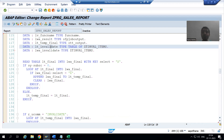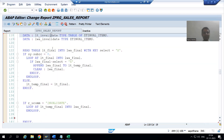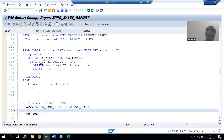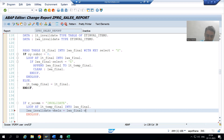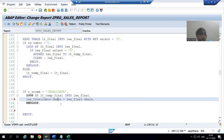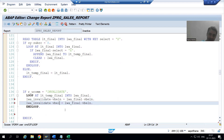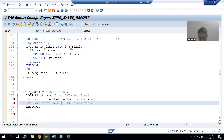From the work area, we will fill the new work area, and then from that work area we will fill the internal table using APPEND. Now let's write the logic. First: lwa_invalidate-vbeln = lwa_final-vbeln. Then for the next column, the line item number: lwa_invalidate-posno = lwa_final-posno.